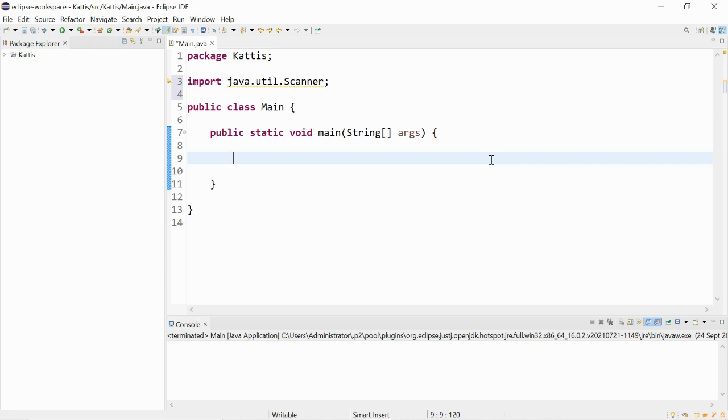To use the scanner class, we would need to create an object of the class. We could say scanner and give it any name, for example input.